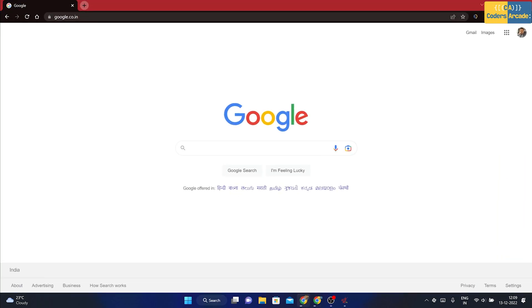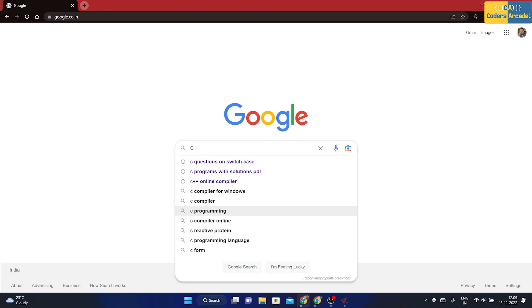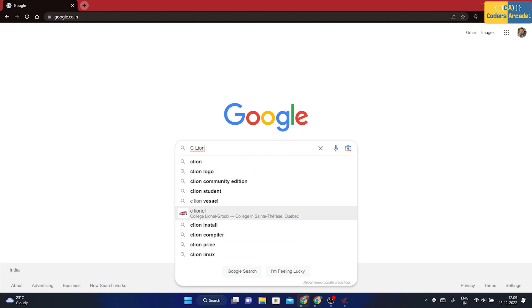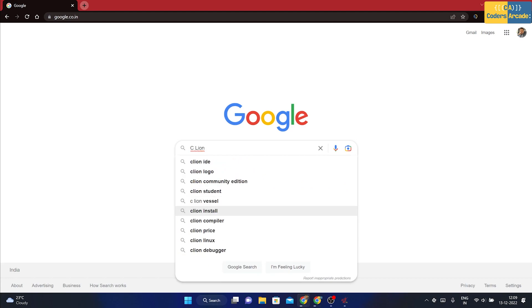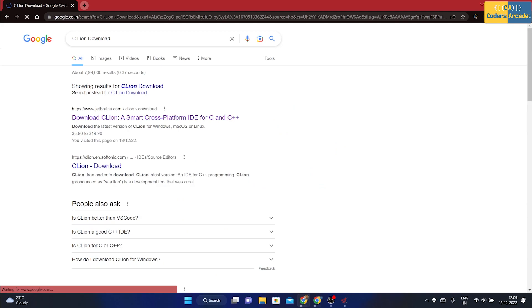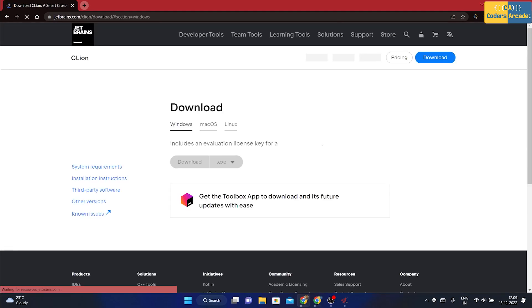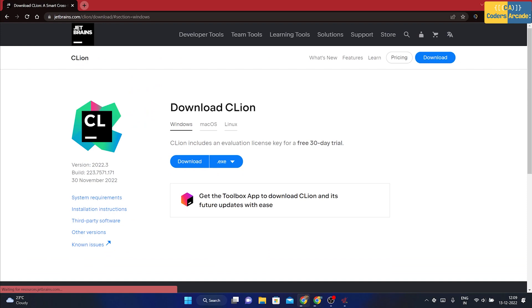First of all, you need to open your favorite browser and from there, you need to search Google for CLion download and just press enter. Here you will get the first link, download CLion, a smart cross platform IDE for C and C++. As soon as you click onto this, it will directly take you to this page of JetBrains.com.